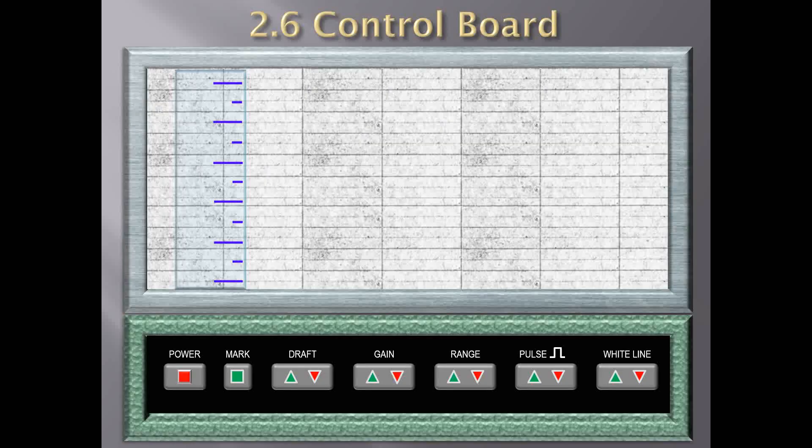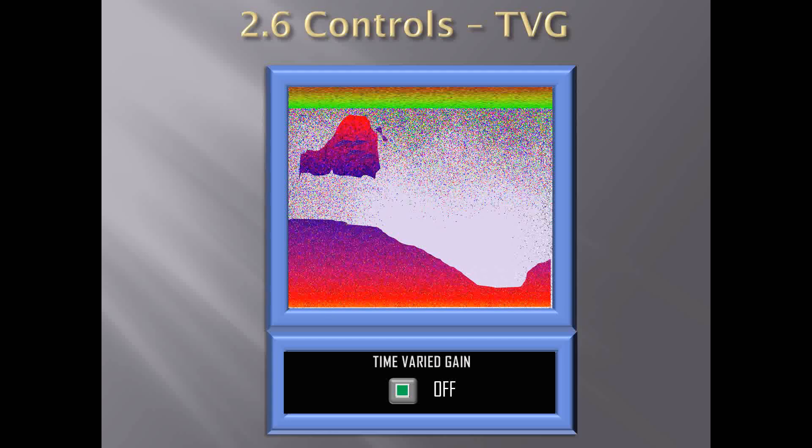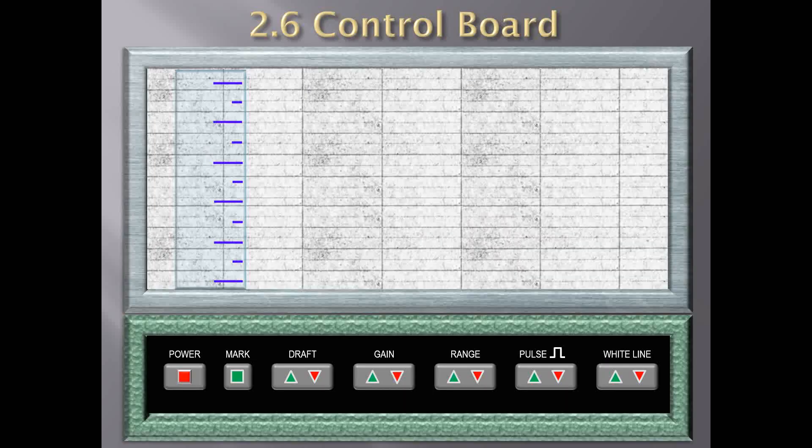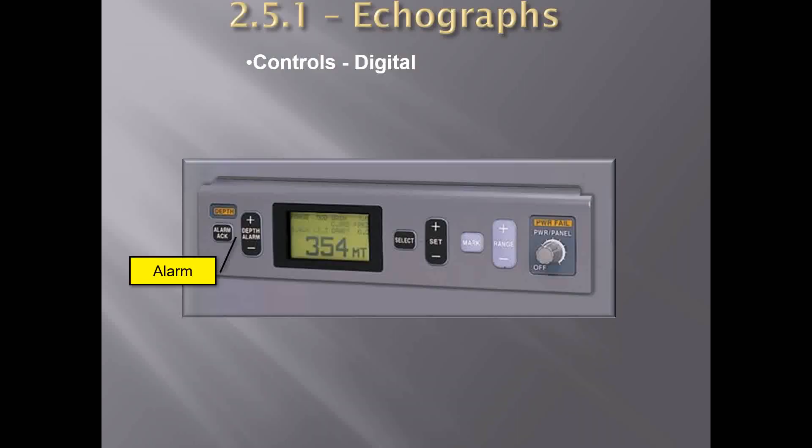Returning to the time varied gain switch — it operates like a radar's sea clutter control, enabling weak echoes at very short range to be suppressed without affecting deeper fish and seabed echoes. You can see what this looks like on the echo display: the thick line at the top of the display represents the time varied gain. This way the display remains clearer and unnecessary clutter is suppressed.